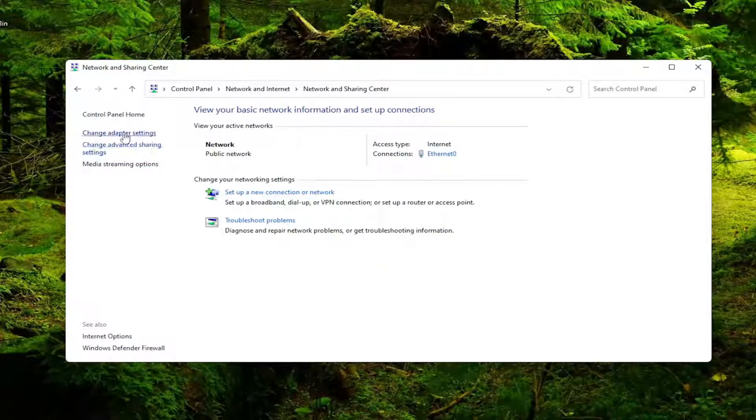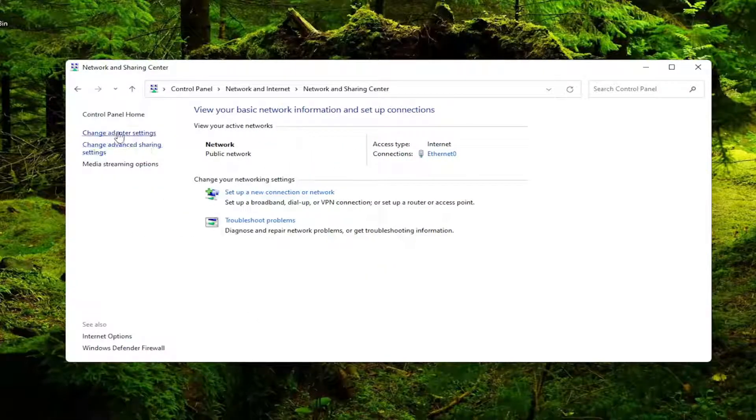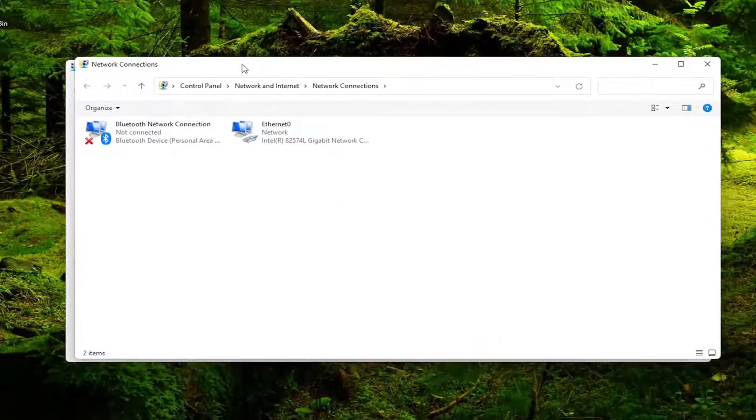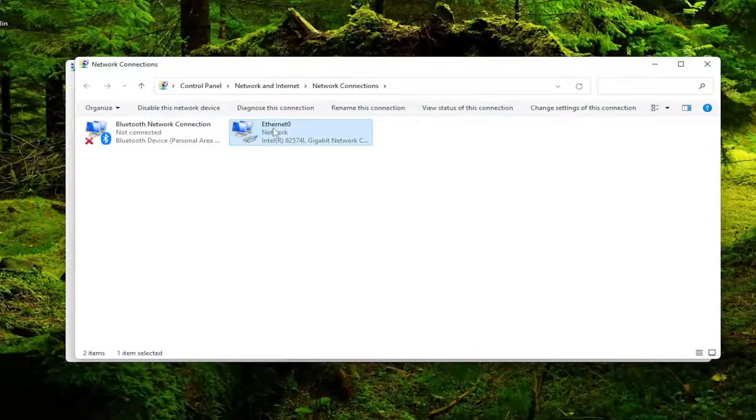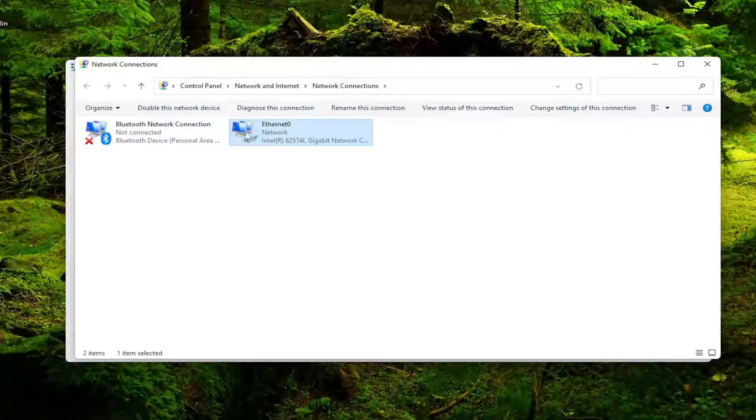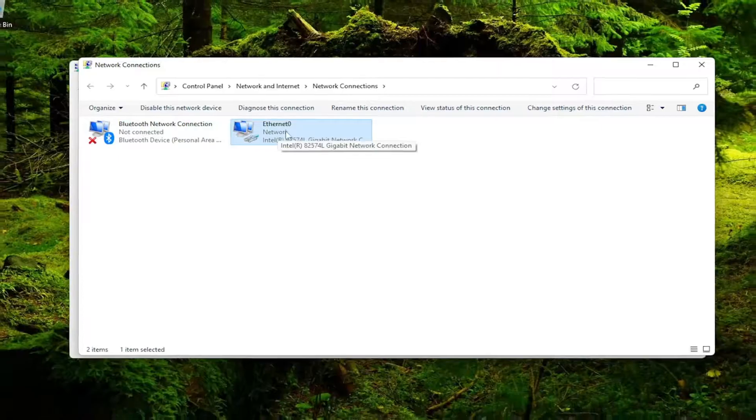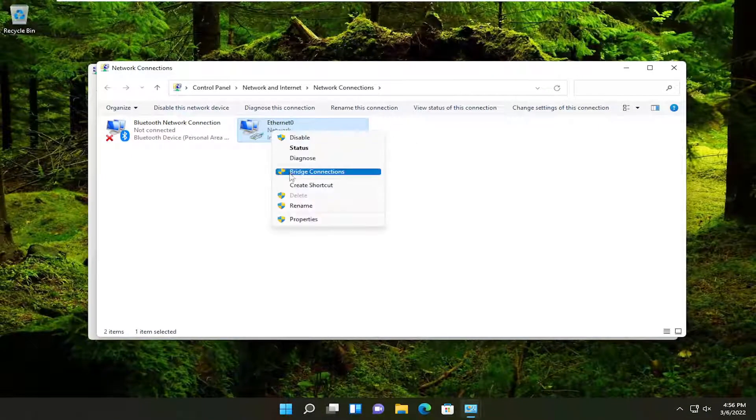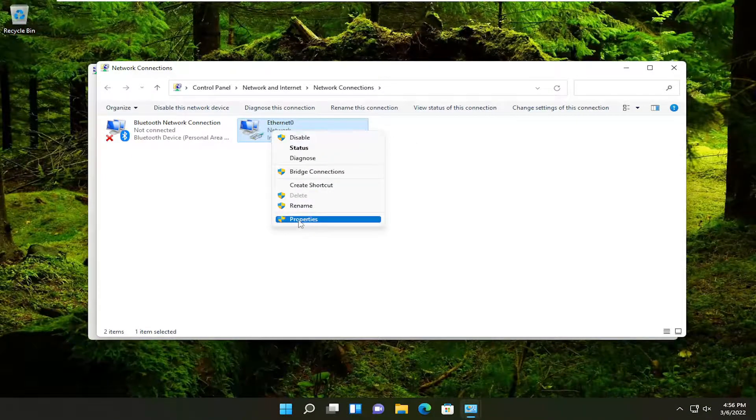Now I'm going to select change adapter settings on the left side. And then I'm going to right click on our current network device here. So it may be different in your case, the name of it would likely be different, but it shouldn't have a red X on it, meaning it's currently being used here. So go ahead and right click on it and select properties.